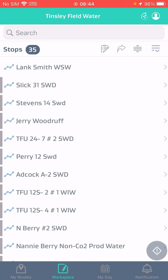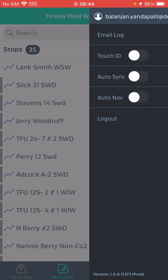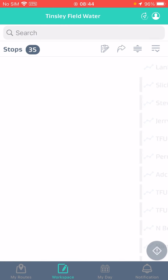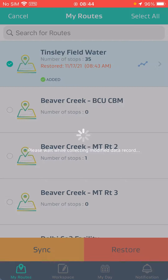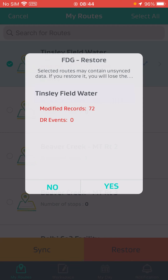The performance is improved when you compare the previous build with the current build. In build 11732 the restore was 59 seconds and mass carry forward was 28 seconds. In build 11737 the restore is 48 seconds and mass carry forward is 16 seconds, with 72 records processed.